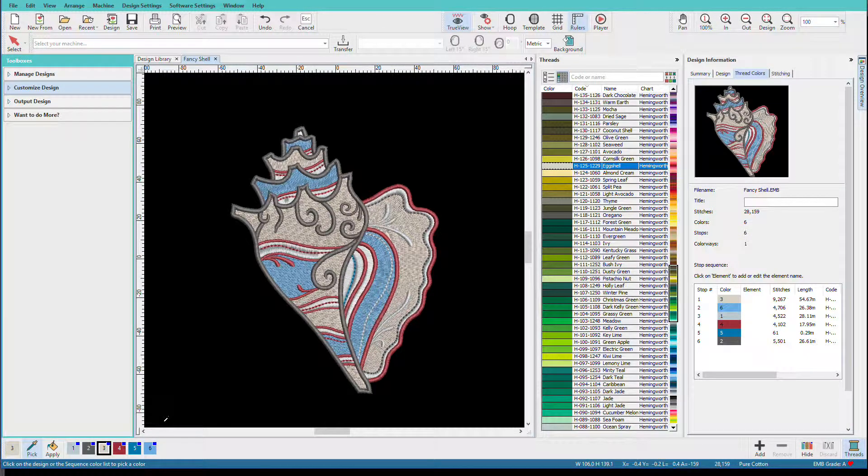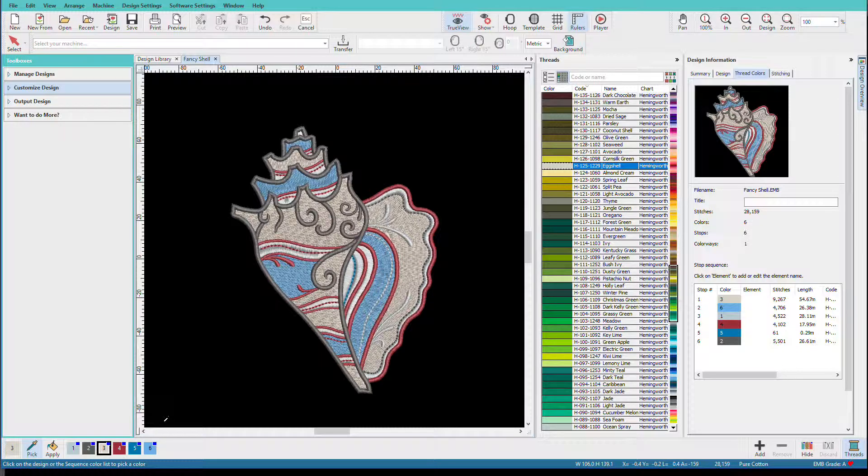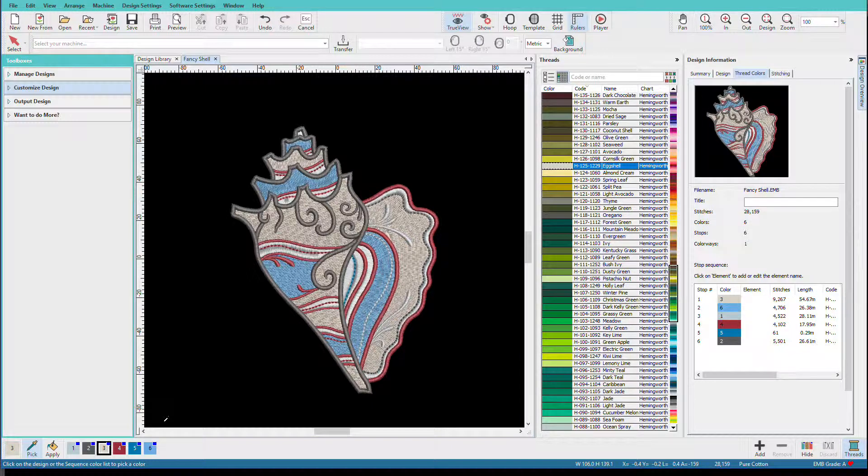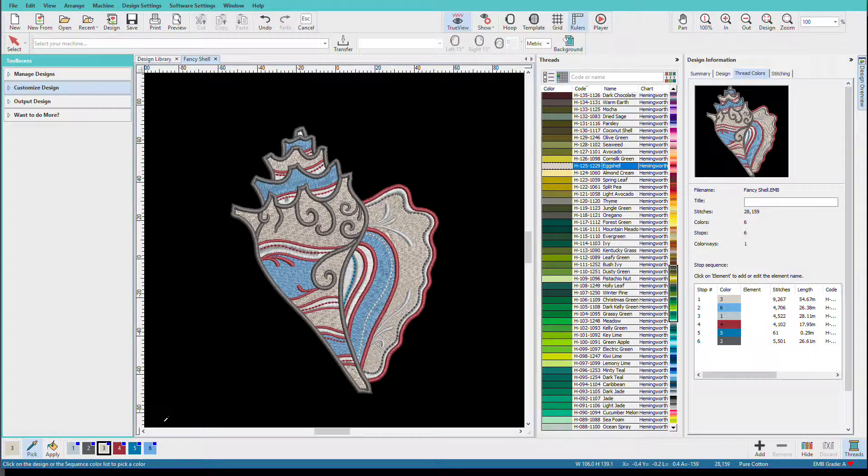Now keep in mind, how close that match will be will depend on the number of thread colors in the lines and what the range is. Because some thread lines are more limited in colors, and there's no master system for having exact colors line to line to line. So this design, it probably won't be a big deal. But if you have a design where tight blends are important, you might have to do some tweaking to get a good result.